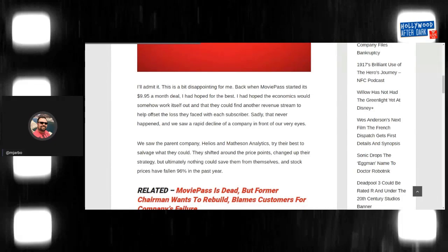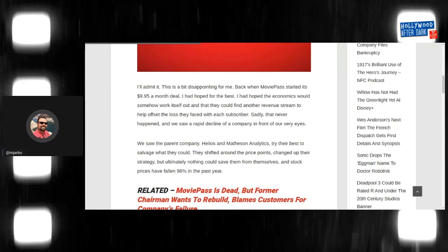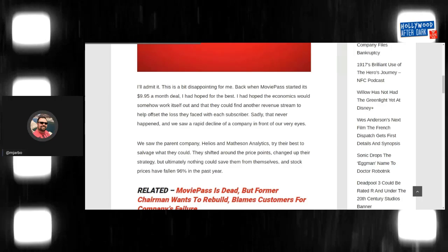Back when MoviePass started its $9.95 a month deal, I had hoped for the best. I'd hoped that the economics would somehow work themselves out and they could find another revenue stream to help offset the loss they faced with each subscriber. Sadly, that never happened. And we saw a rapid decline of a company right in front of our eyes.